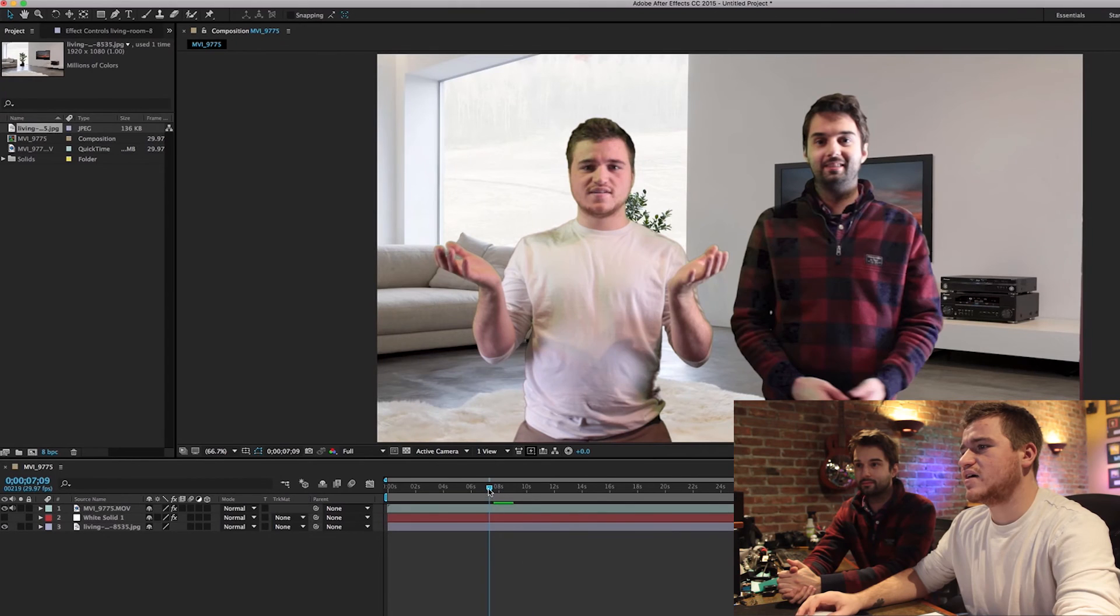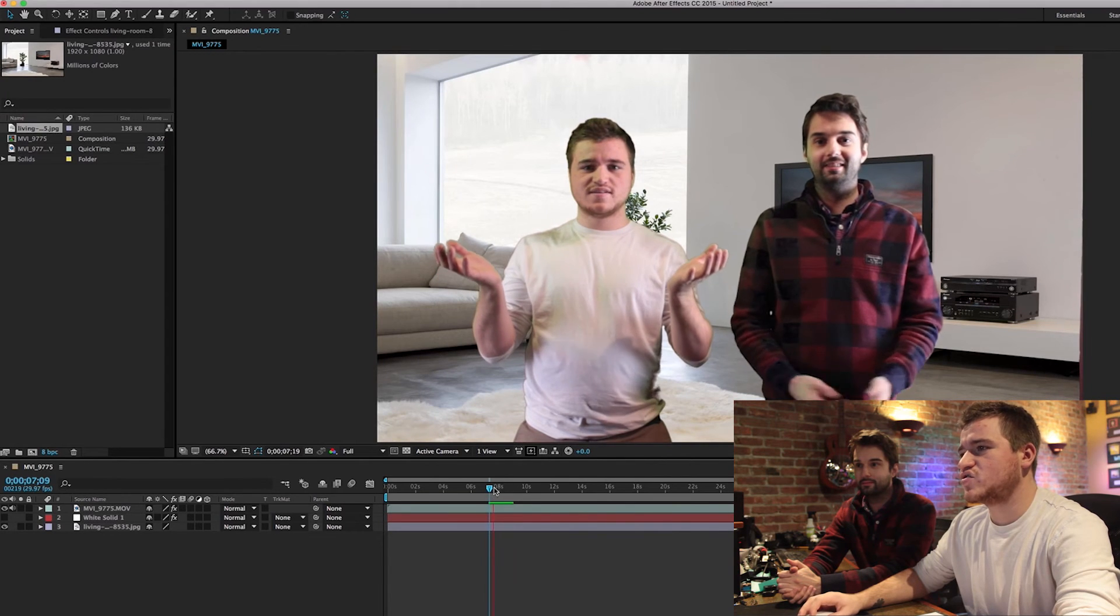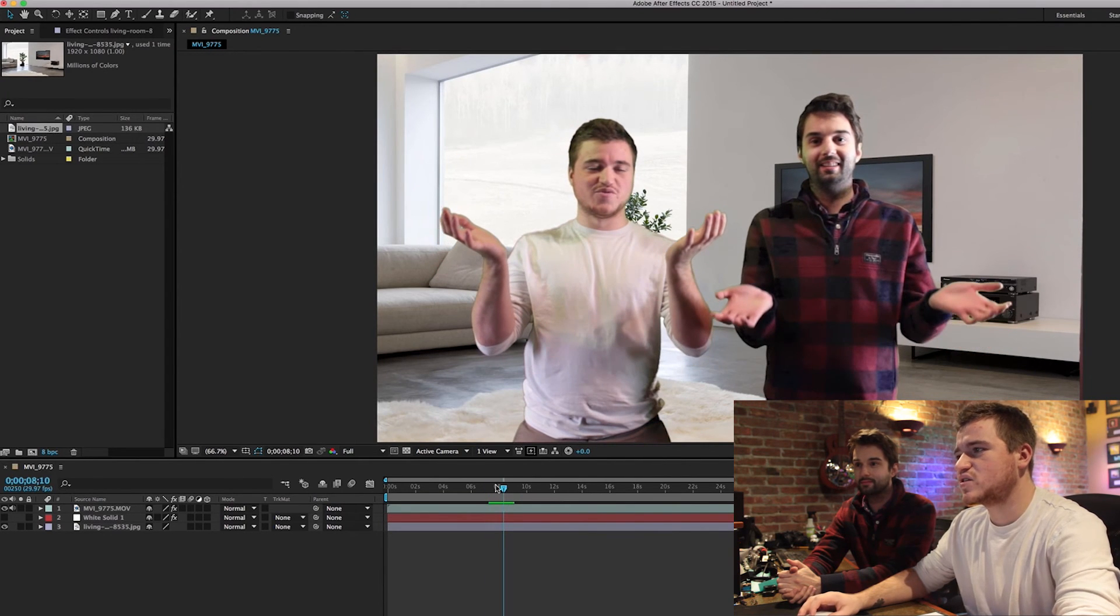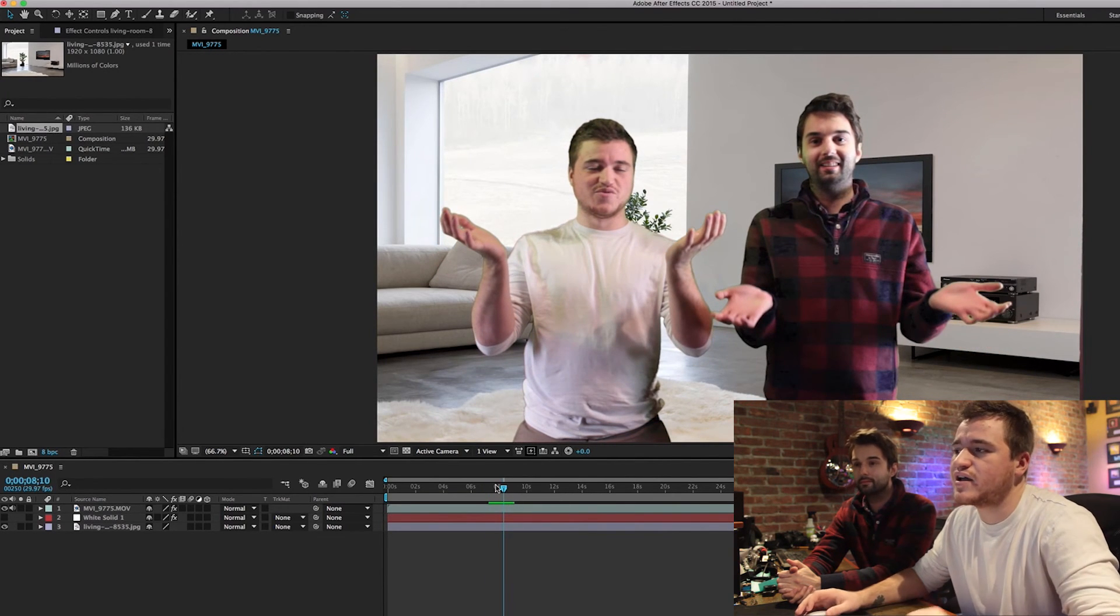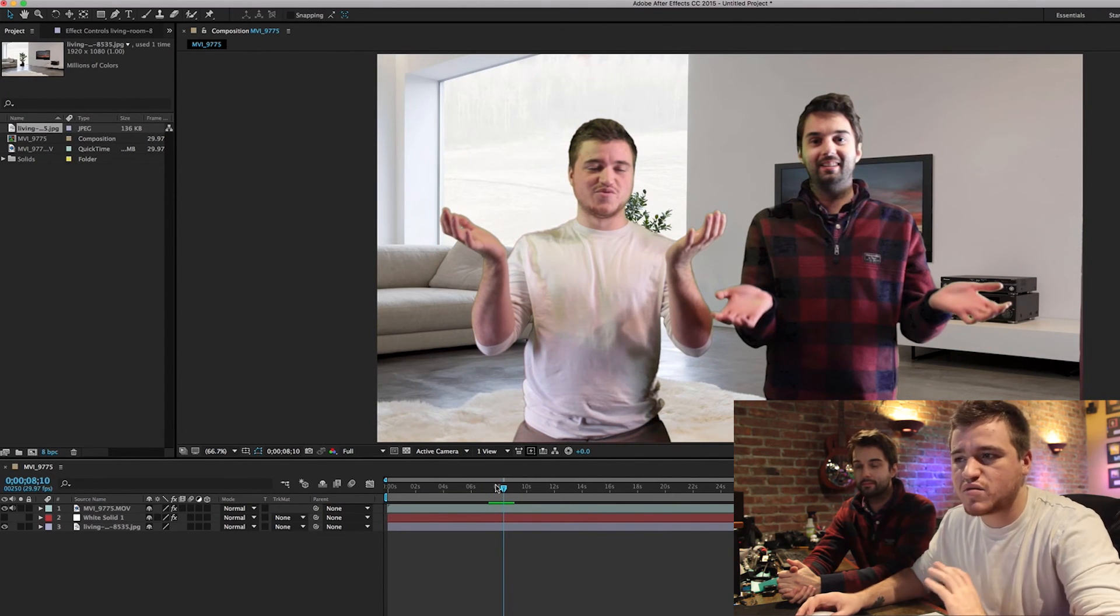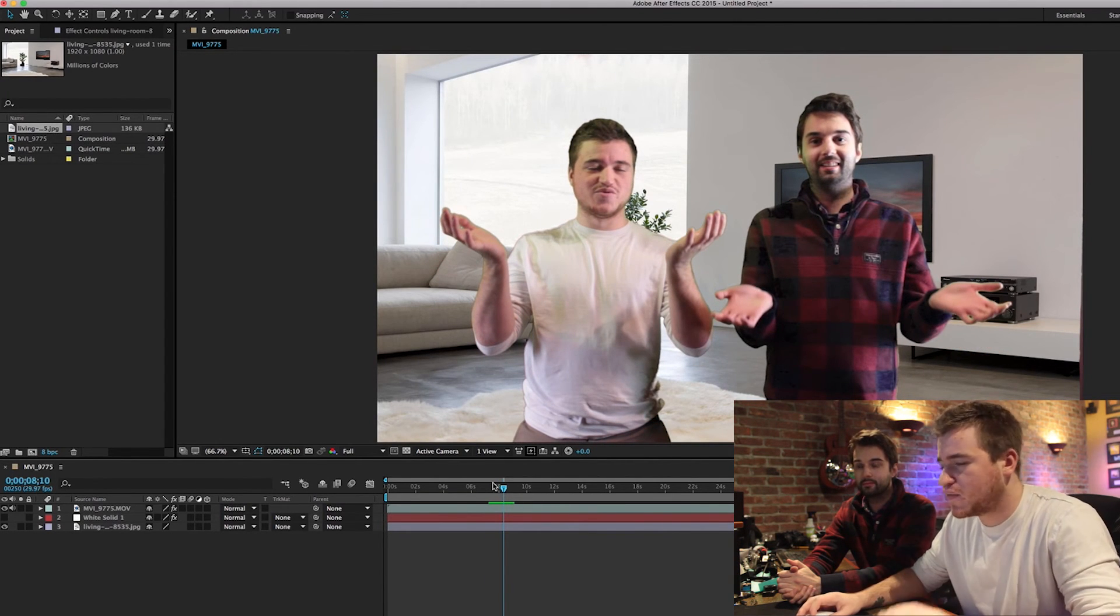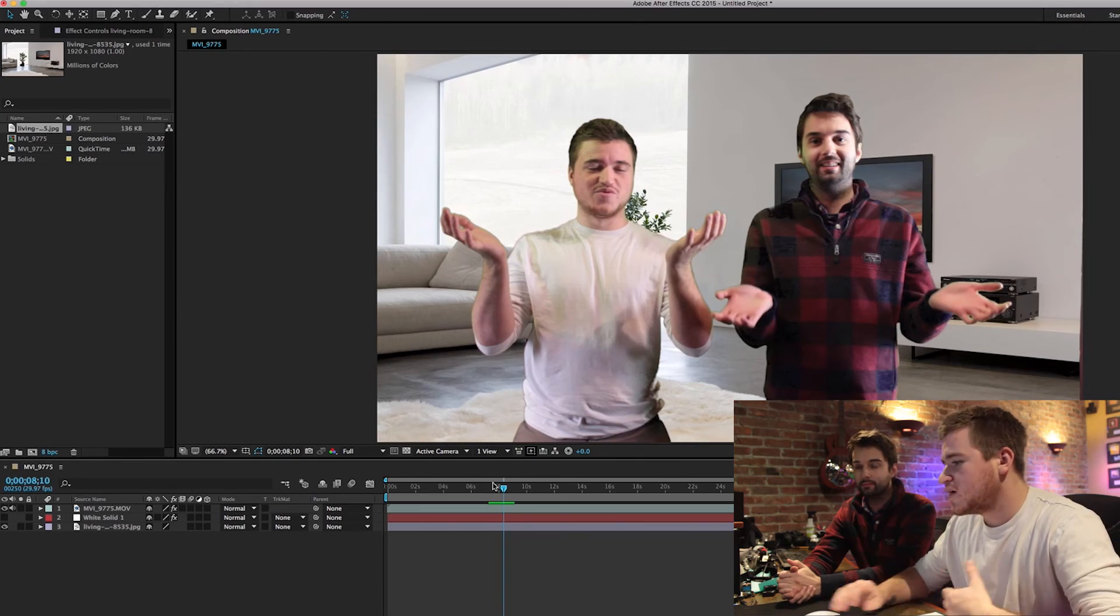So with keying and green screens it's really tough to get it right. It's not going to be perfect every time like we said. But if you really spend a lot of time on it, you can get it to look as good as you want, especially in After Effects with all these different tools to use.